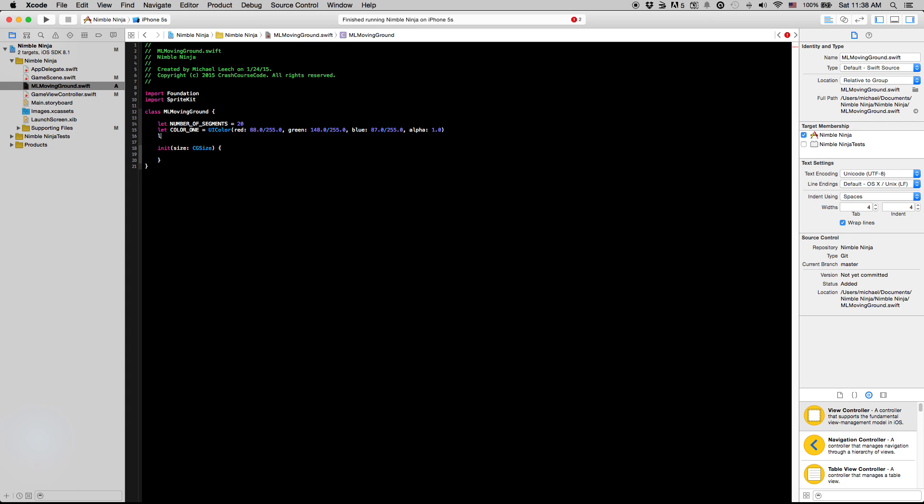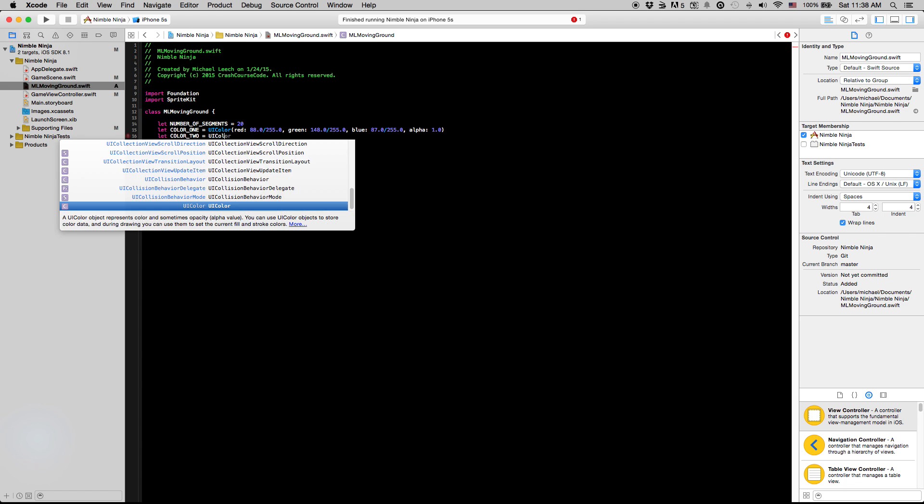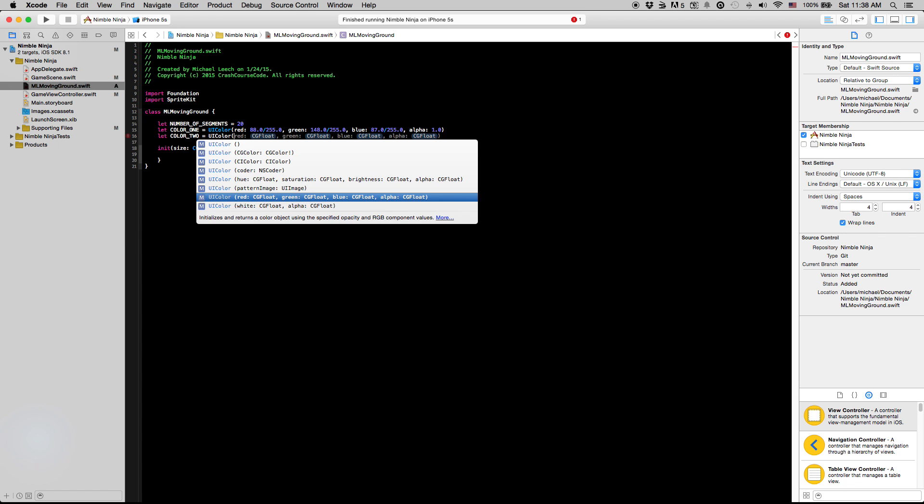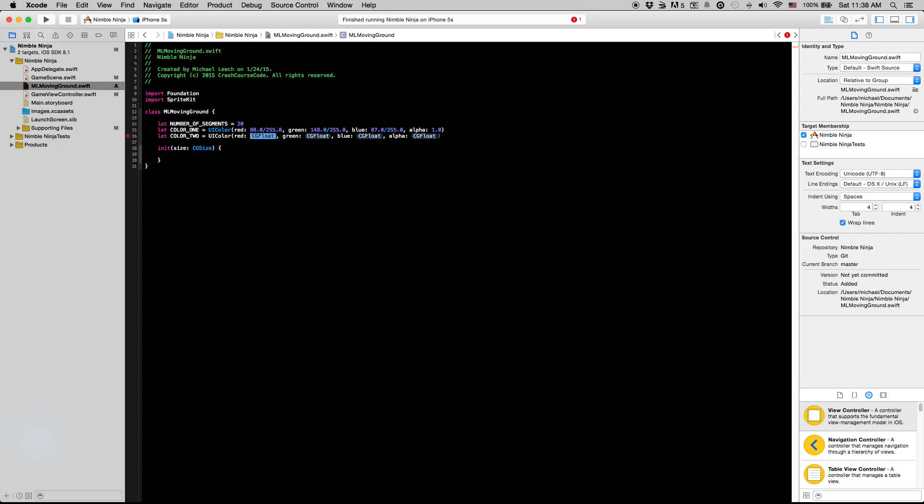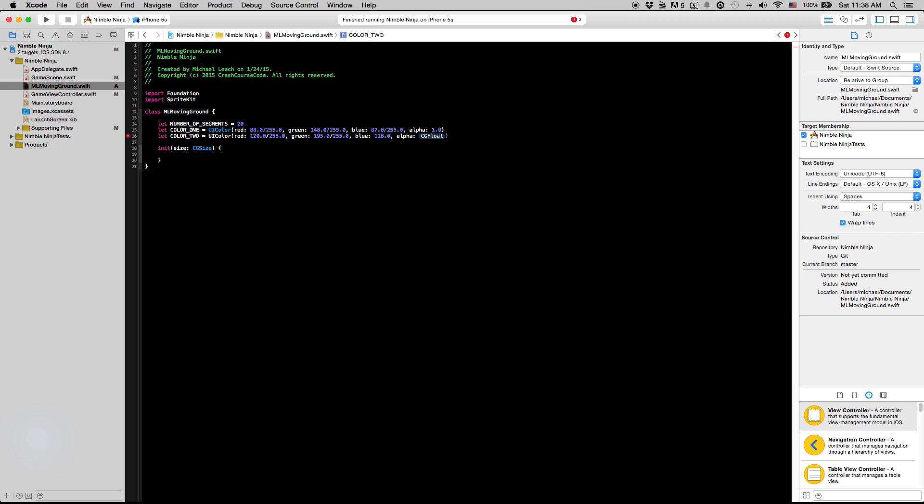So the alpha there, we're going to say let color 2 equals uicolor. This is going to be 120, 255, 195, and just 118.0. So now we have our few constants that we can use for this initial initialization we're going to do.